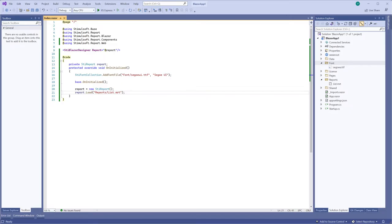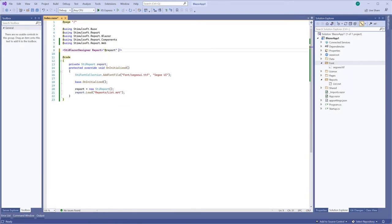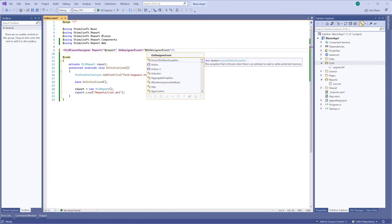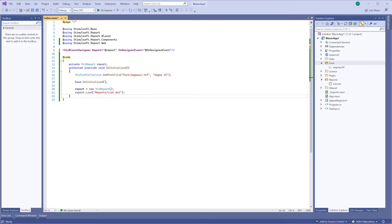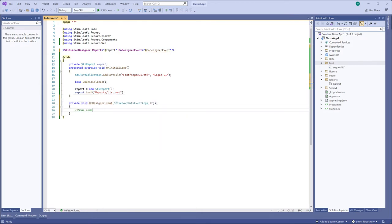When you work in the report designer, you can specify the own designer event. Define the own designer event in the designer properties and add an event handler to your project. This event is called in case an action is made in the report designer.